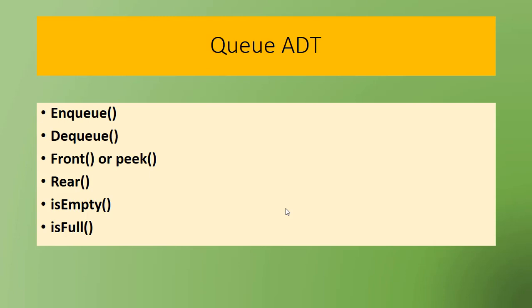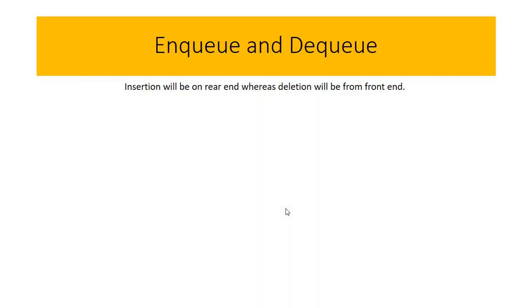In queue operations, insertion will always happen on the rear side whereas deletion always happens on the front end side.